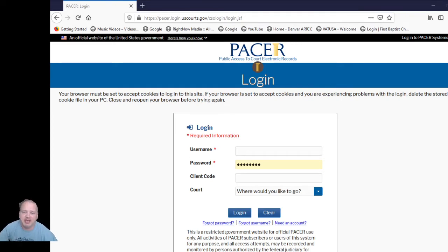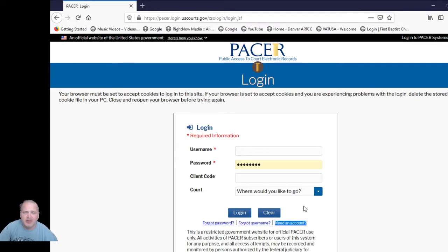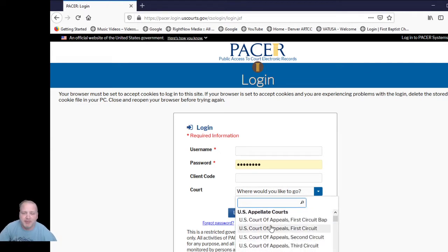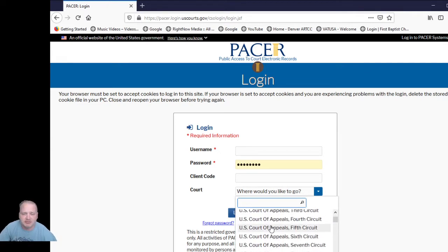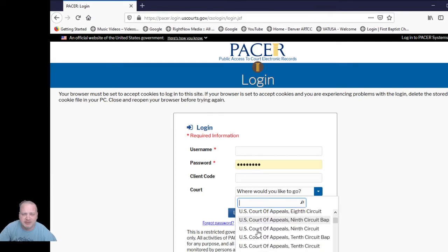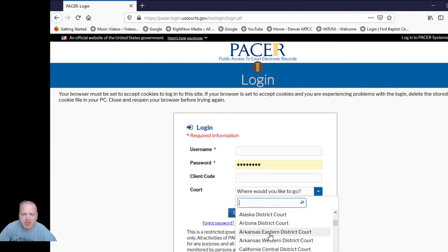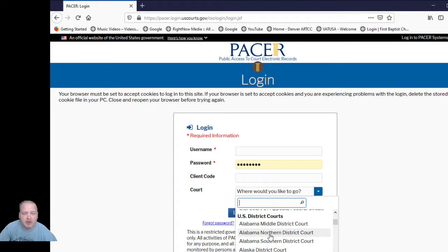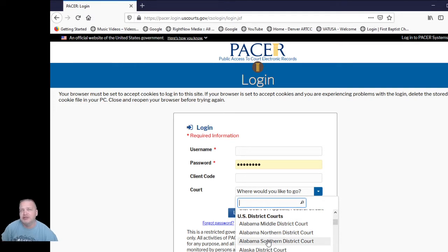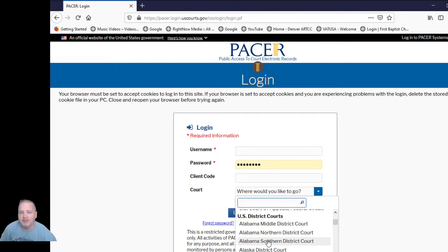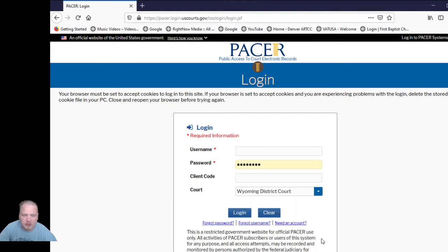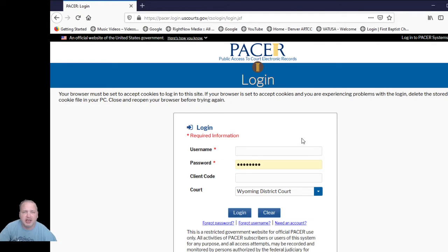So once you have that account, which you can use this new account button, then you log in and then you decide where you want to go. You've got all the different circuit courts for the Court of Appeals. Then you've got where I do most of my research in the individual district courts. Please note that places like Alabama have three different district courts, so you need to know where or what jurisdiction the court you are or the case you want to look up is in. And so let's just for instance go into the Wyoming District Court. Now I'm going to go ahead and pause the screen here and log in, so I'll be right back.